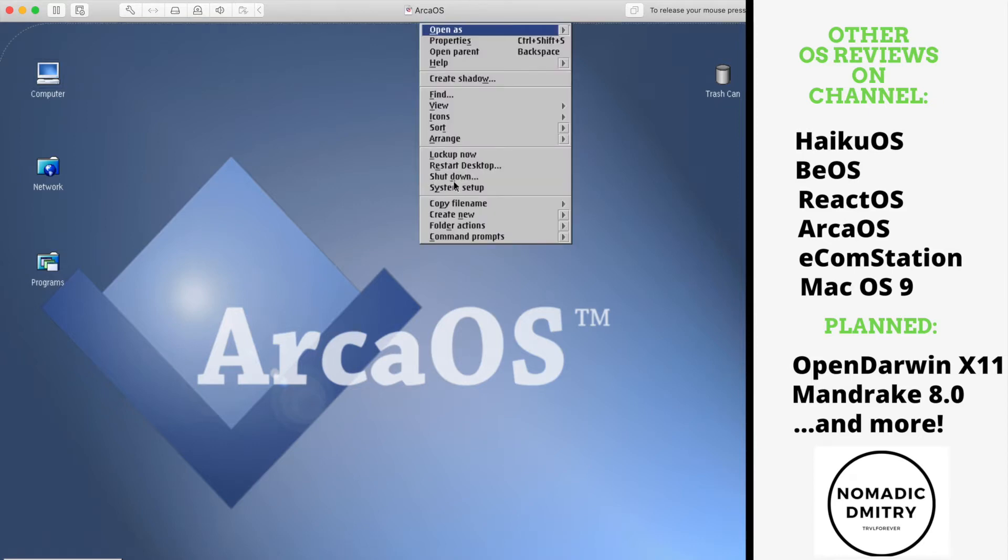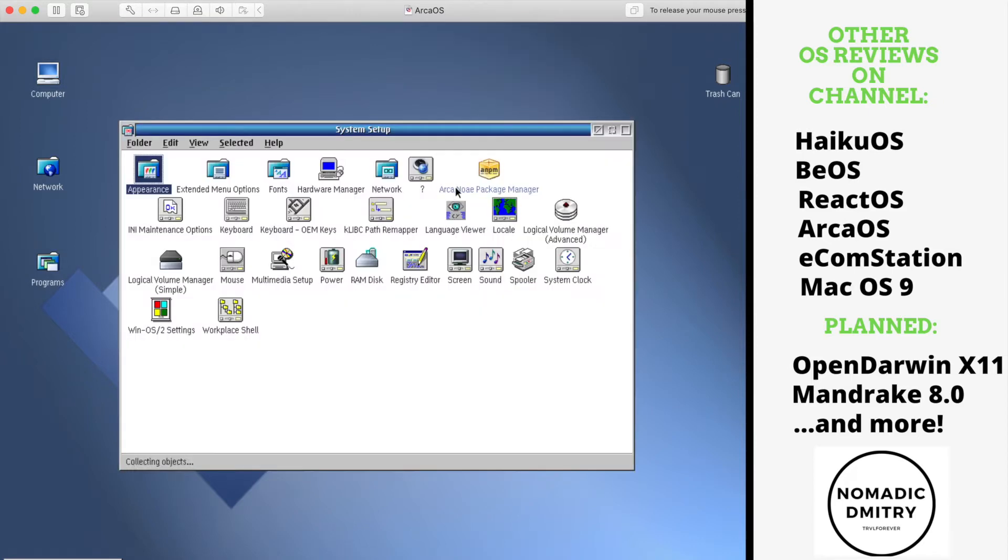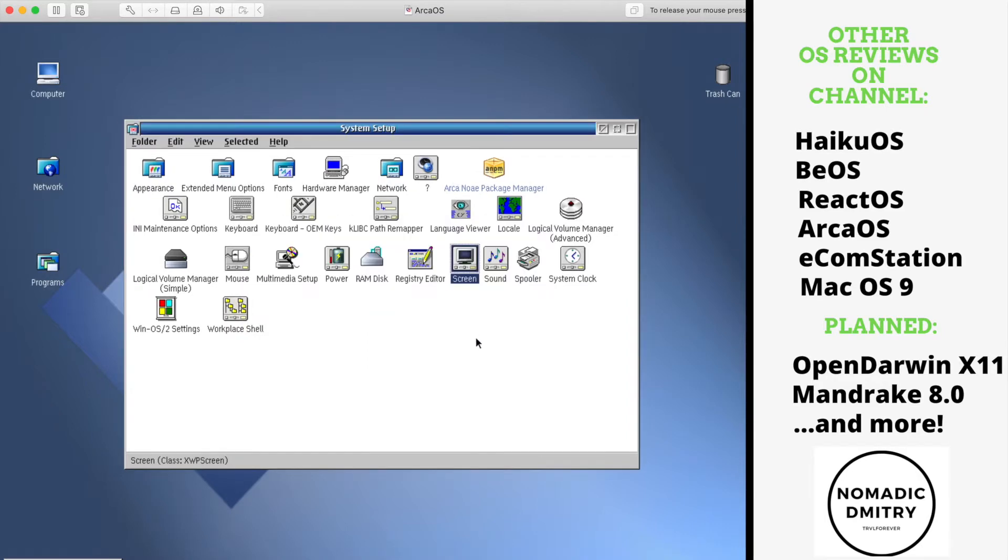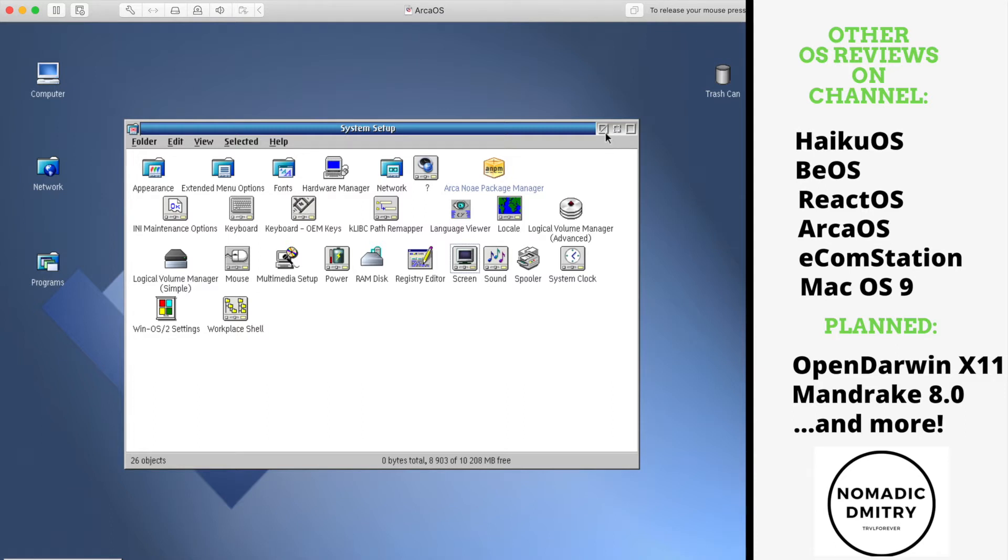Let's actually go ahead and check this out. First of all, talking about resolution, if we go to the screen, this is the resolution I have right here and this is the Panorama driver. So if you want some good resolution, install the Panorama driver. The screen resolution is just fine. I'm actually starting to love this OS, I should say. The last time it felt a little bit off, but right now I'm just starting to like it.